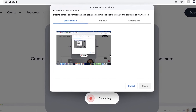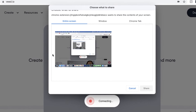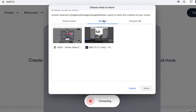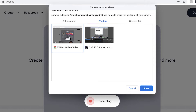You will then be given the option of recording the entire screen, just the window, or just the Chrome tabs. I'm going to select window and then select the window that I want to record, which is the VEED one.